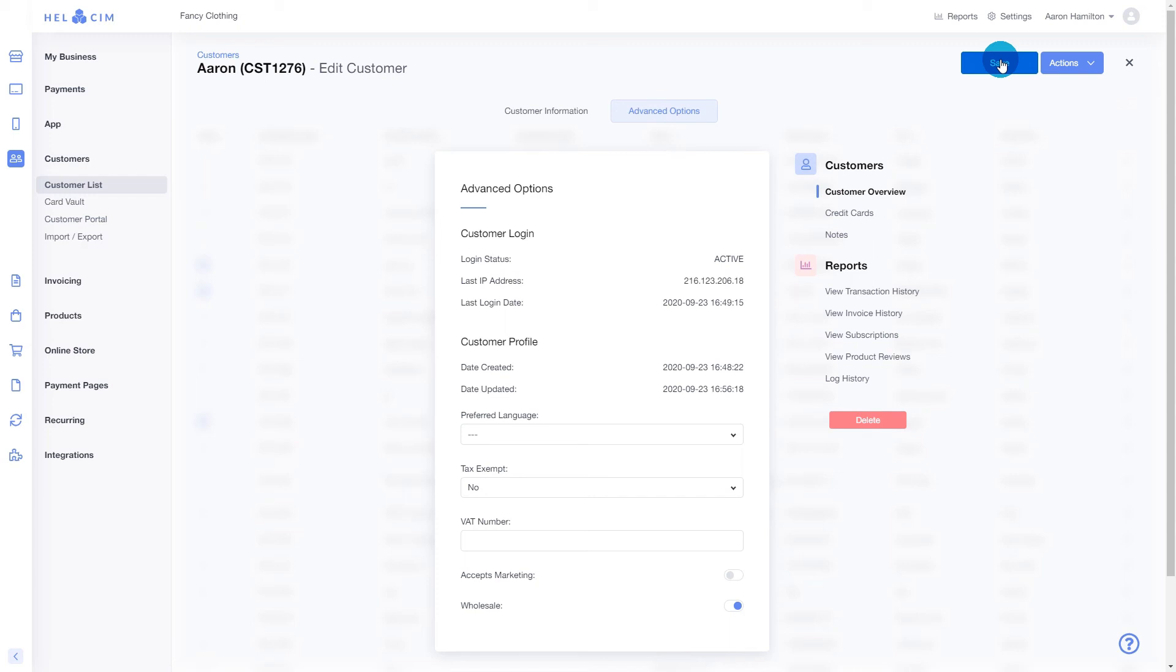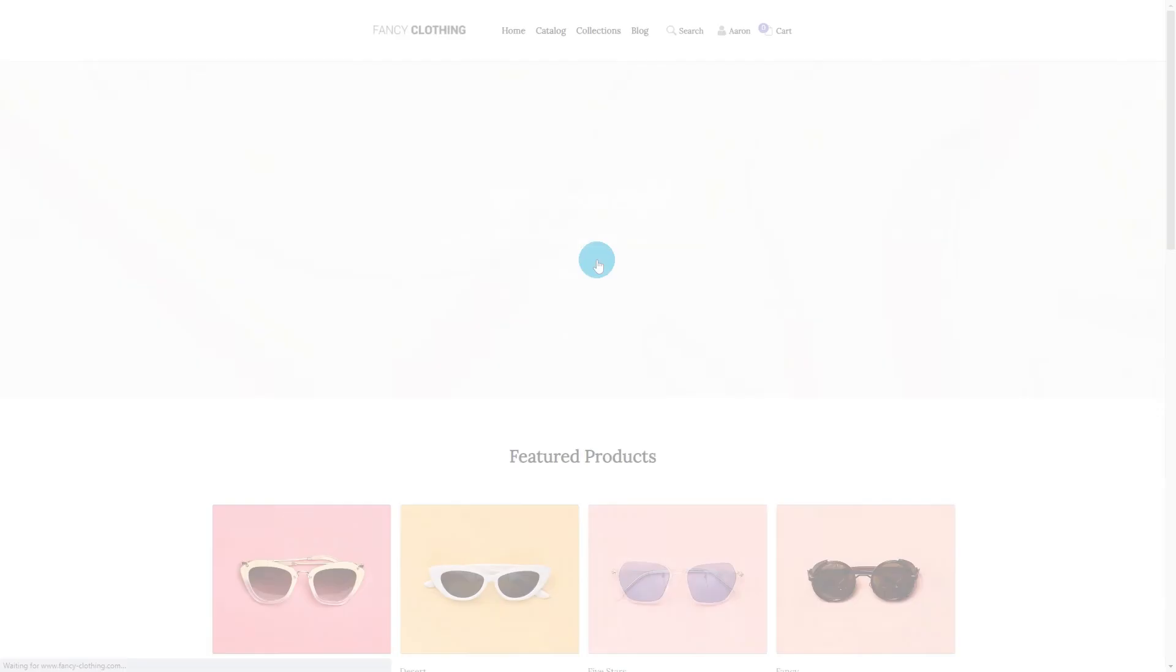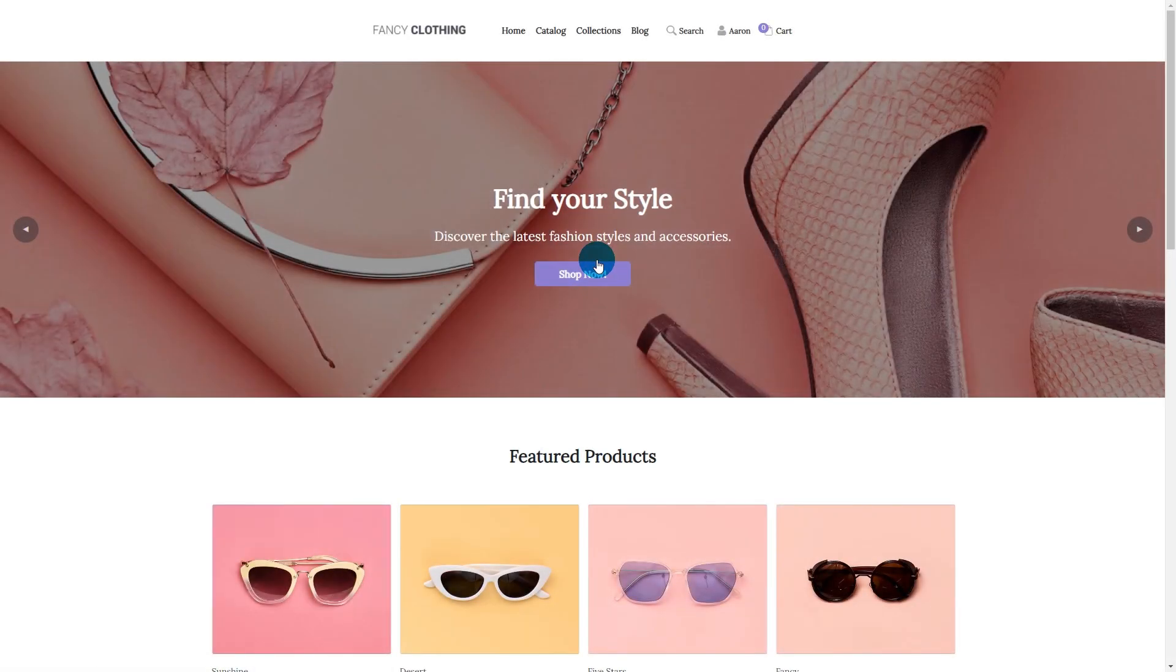Now that we've enabled our product and our customer for wholesale pricing, let's see it in action. We're going to go to our online store and get logged in.